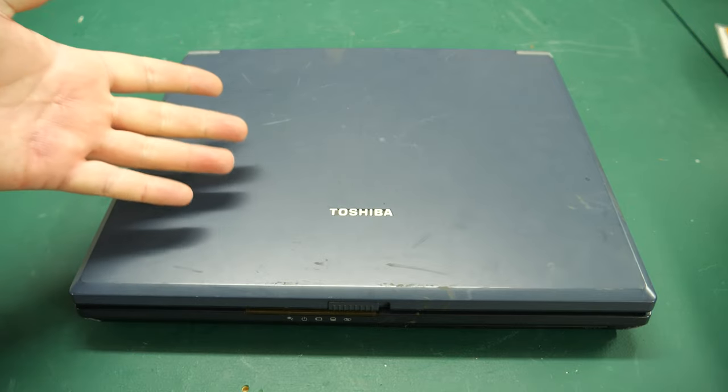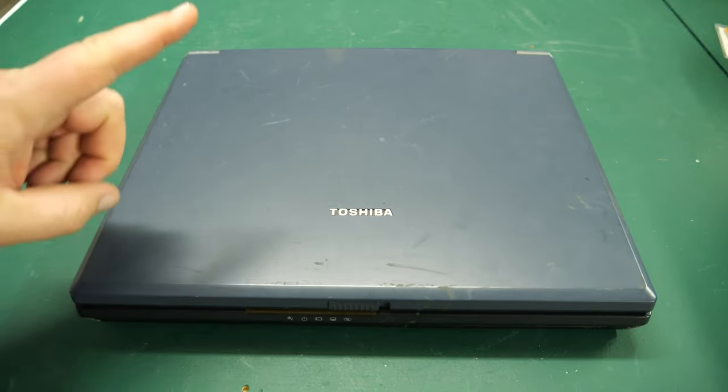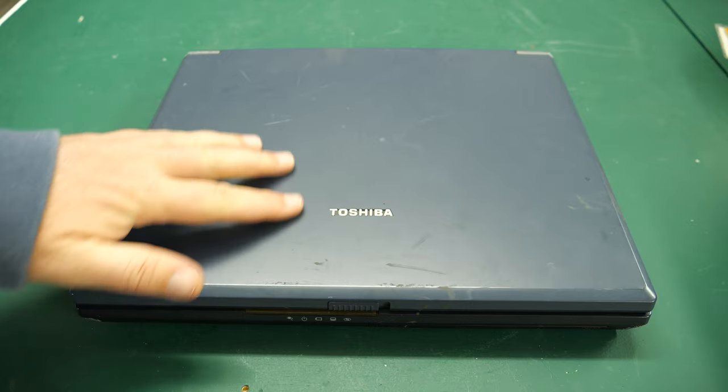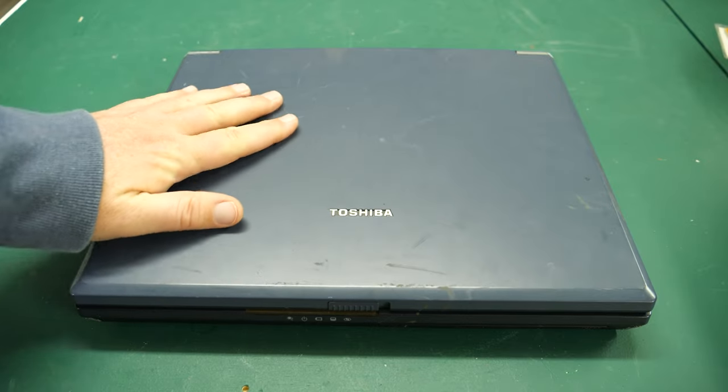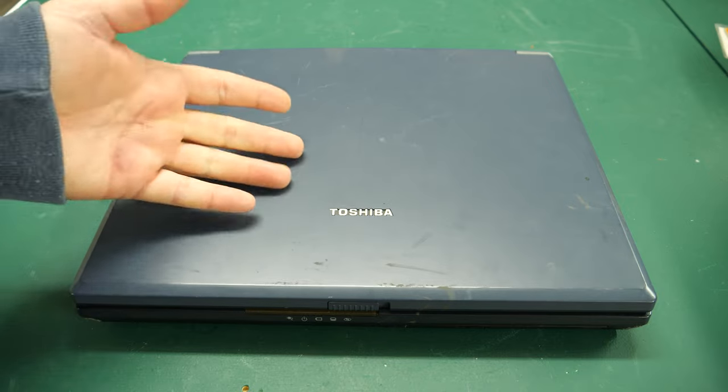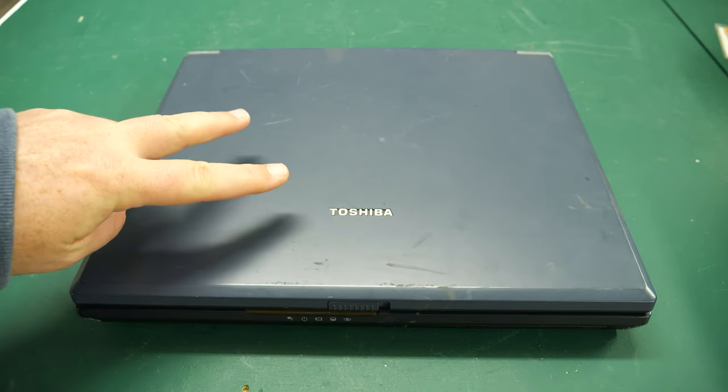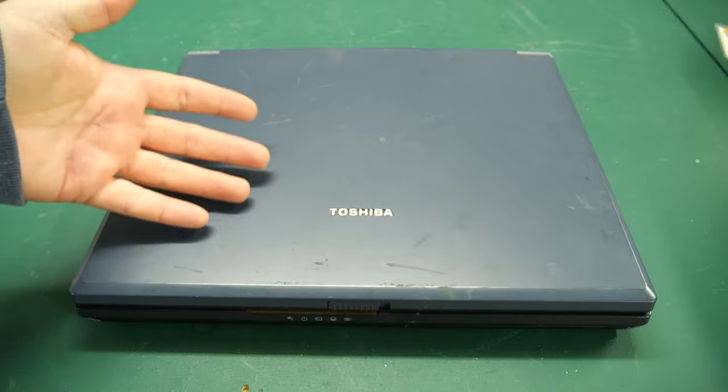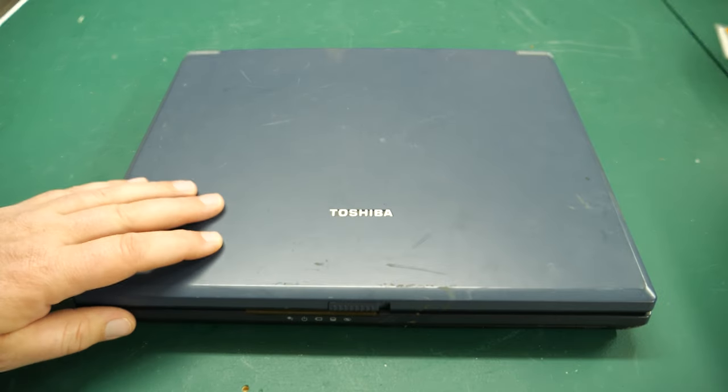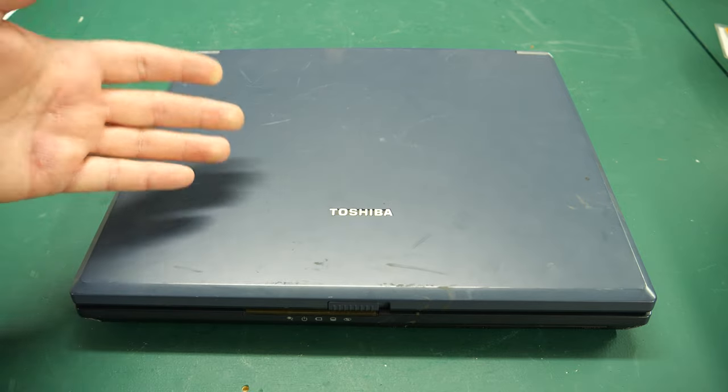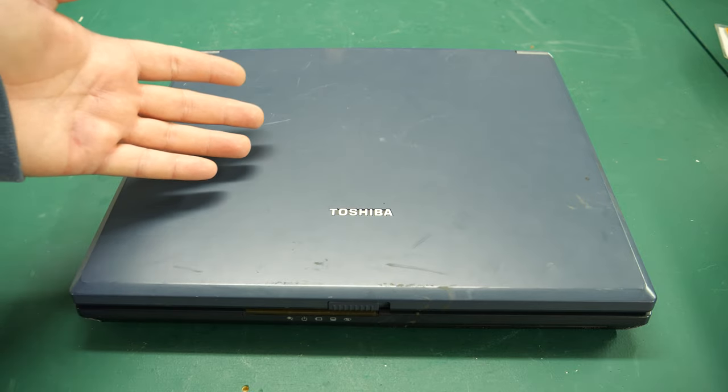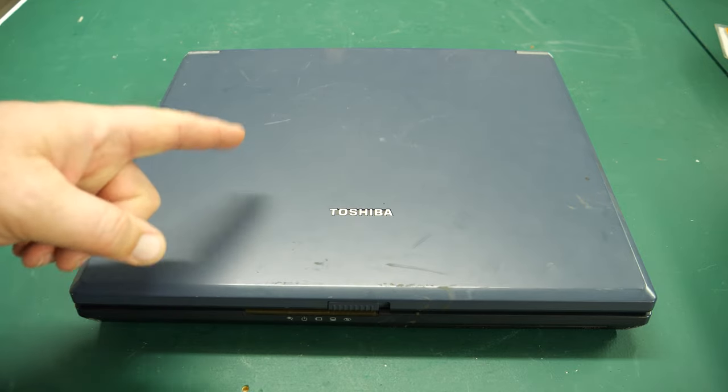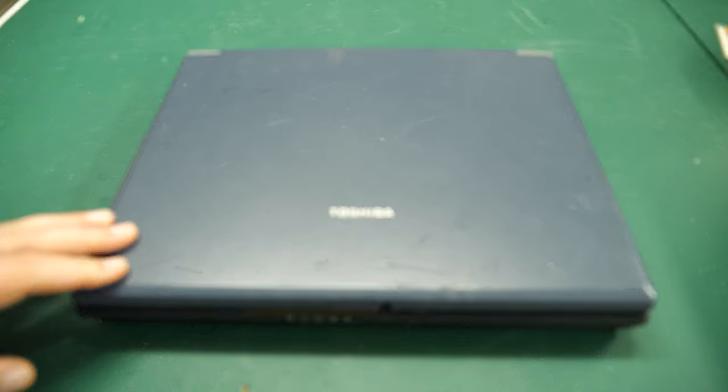So looking at this laptop, three questions arise. Number one, why would you even want a laptop of a vintage like this Toshiba laptop from the early aughts? Number two, will it work? It could have problems. I haven't tested it yet. I haven't powered it on. And the third question is, how much did it cost? Well, I'll be answering all those questions coming up right now on the Retro Hack Shack.